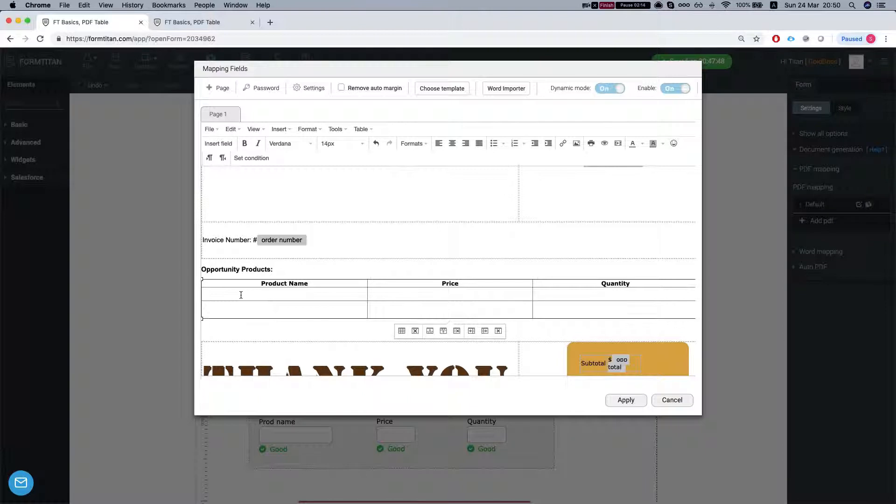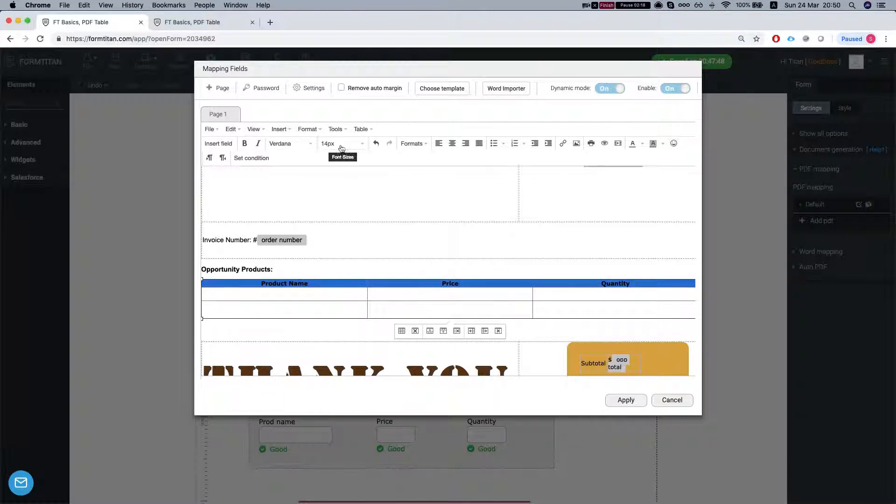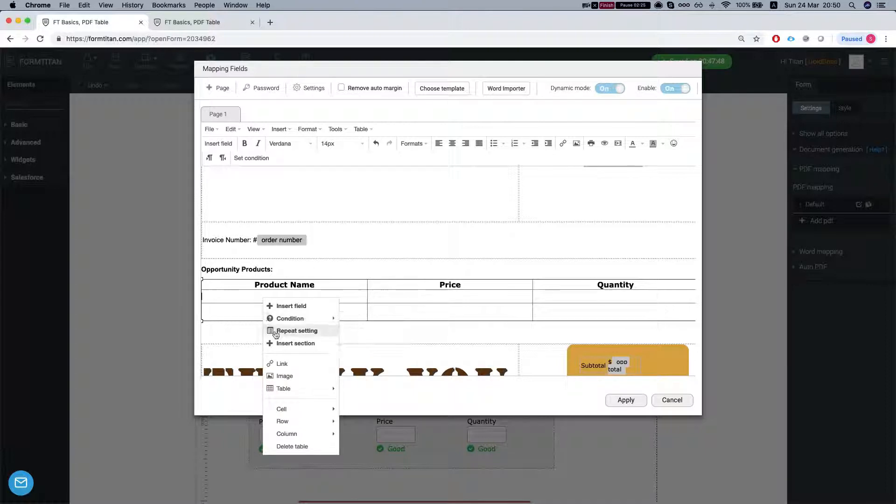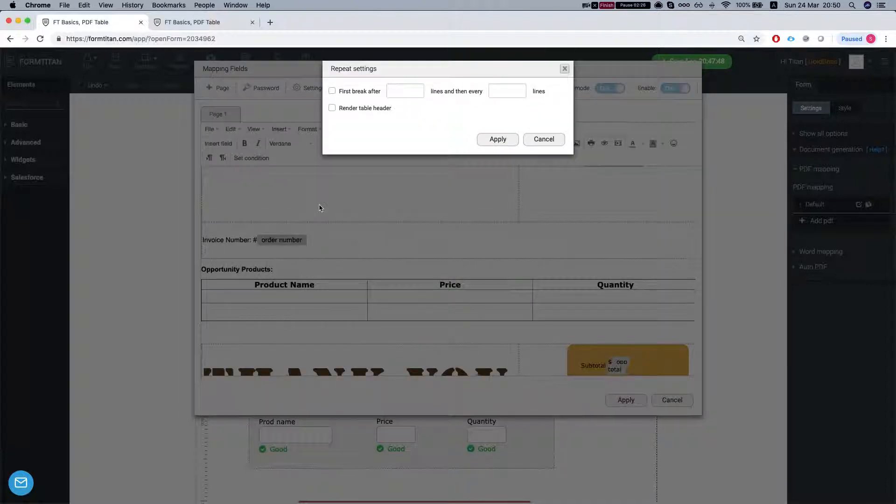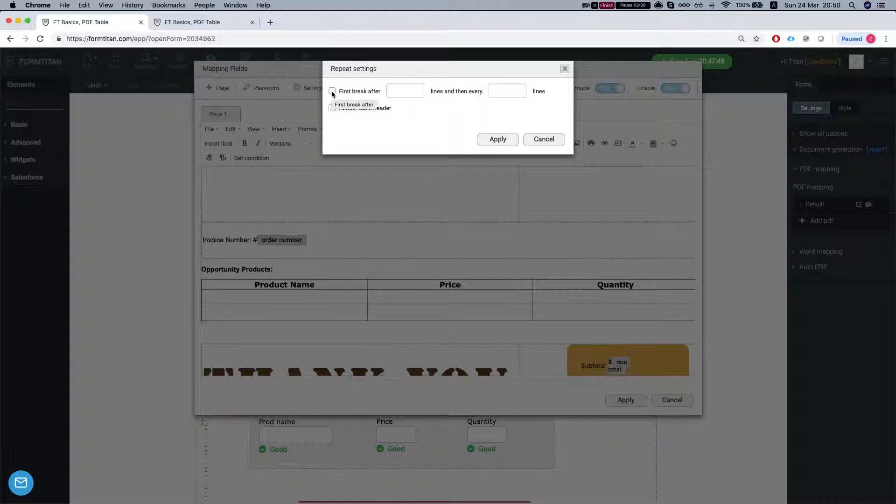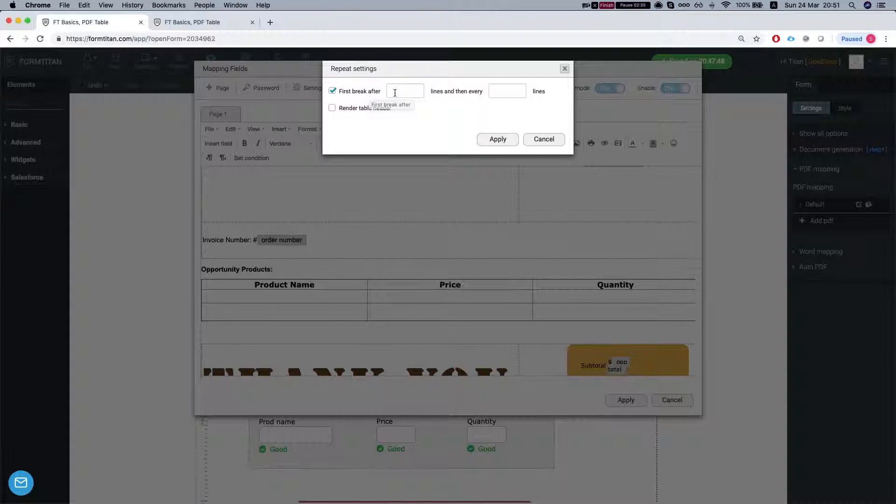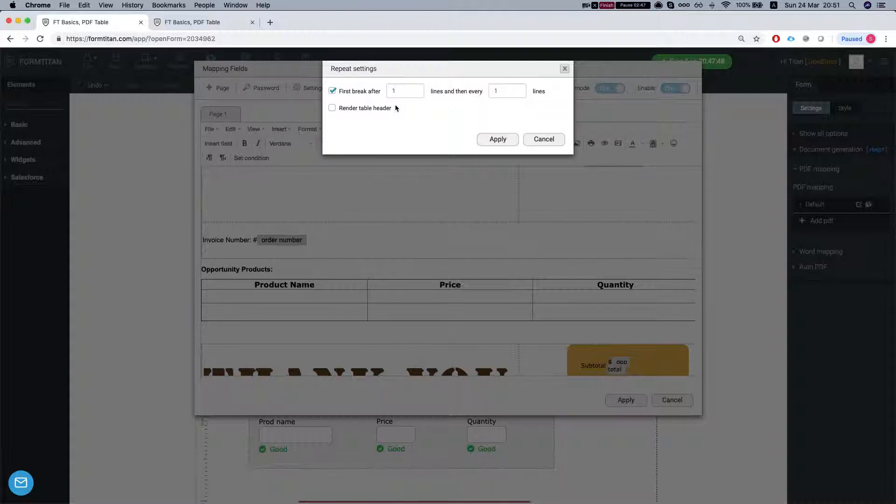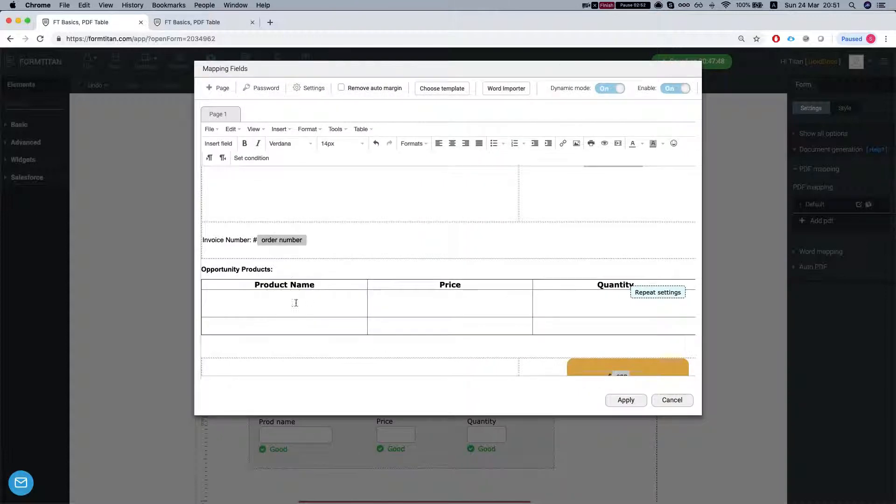So first of all, let's change the height of this, we'll make the font size to be 18. And let's take a look at our repeat setting first. Repeat setting basically says that if your table gets too big you can decide when to break it to a new page. And this scenario I'm just going to make it very simple. I'm going to say break after the first line and then we'll break every other line. We'll break every line after that and then we will render the table header as well.